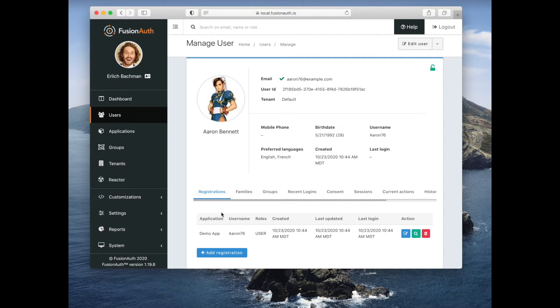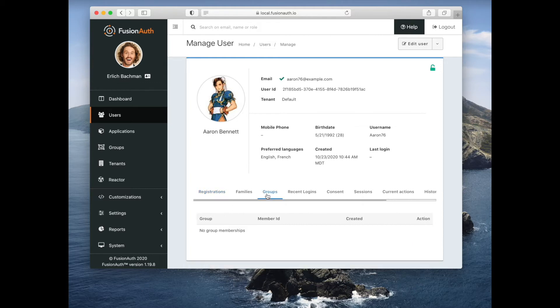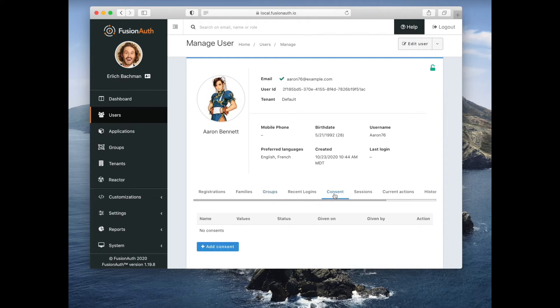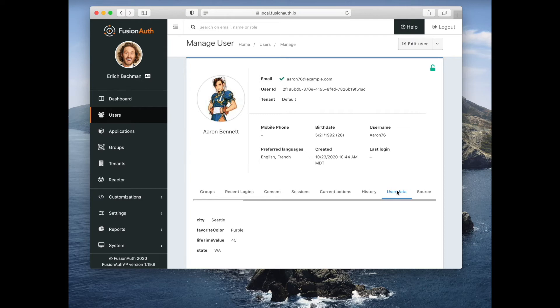You can also assign users roles when they register. Users can be put into groups. This user is not in a group. Users can have consents, and something that's really great about FusionAuth is that users can have arbitrary key-value data stored on the user and on the registration.